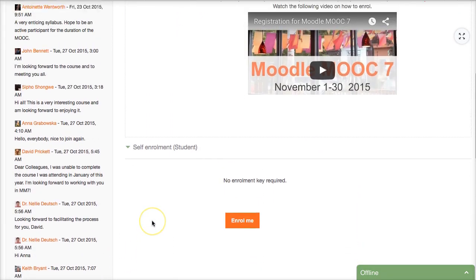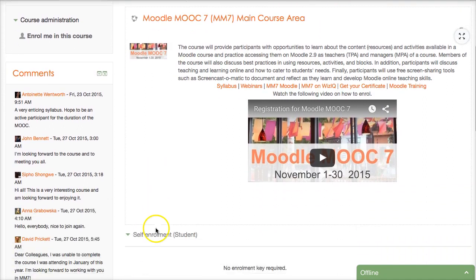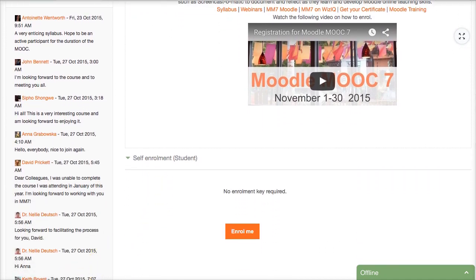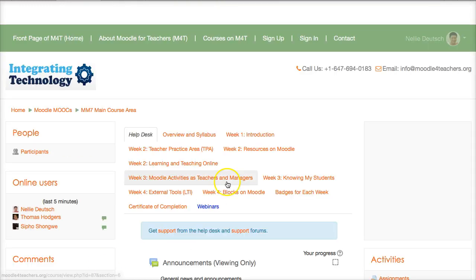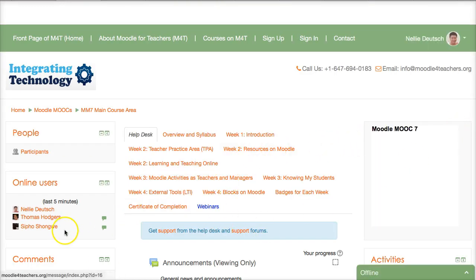If you scroll down from this area, you'll see 'Enroll Me' — that's where you click to enroll. It's that simple; you just have to be able to find it. I've clicked on it and I'm waiting to be enrolled. And here I am — I'm enrolled now.